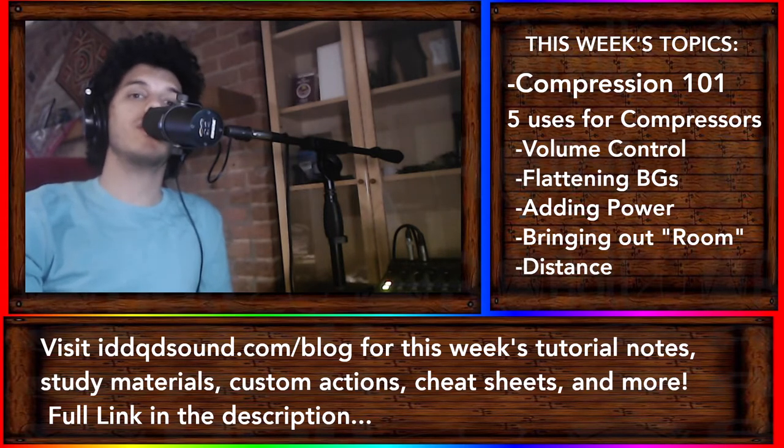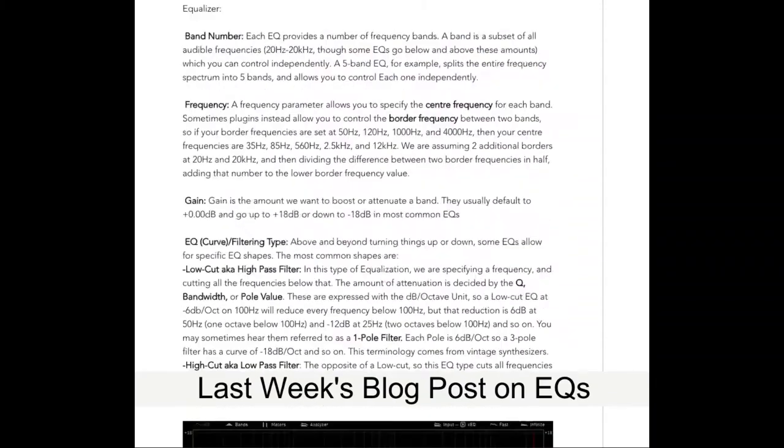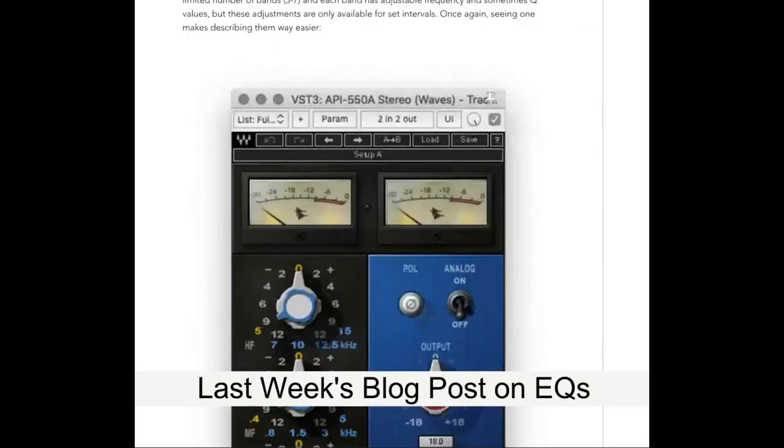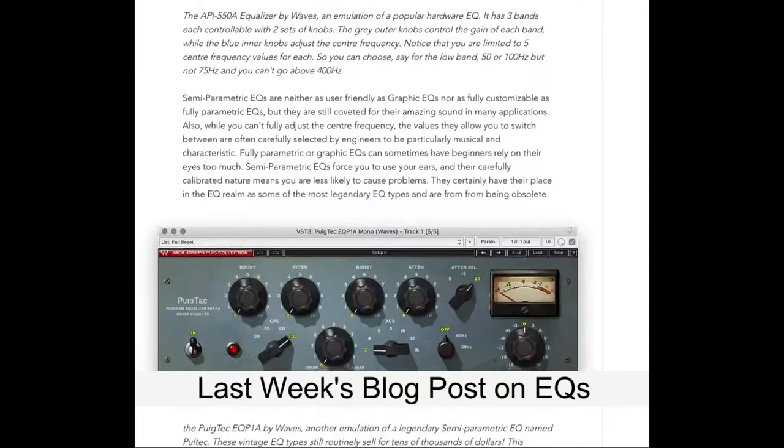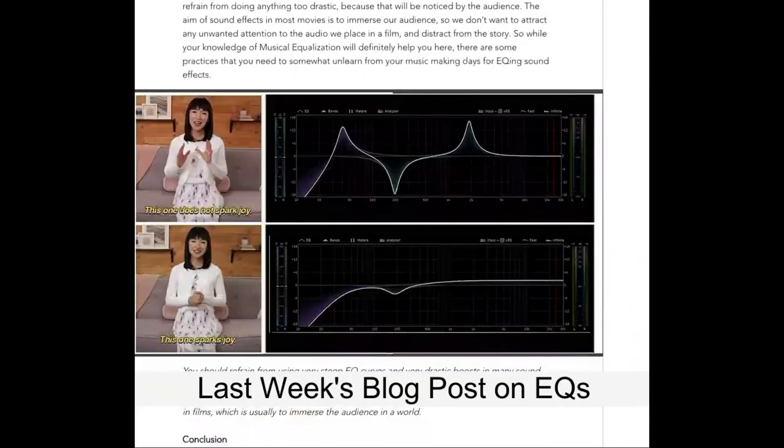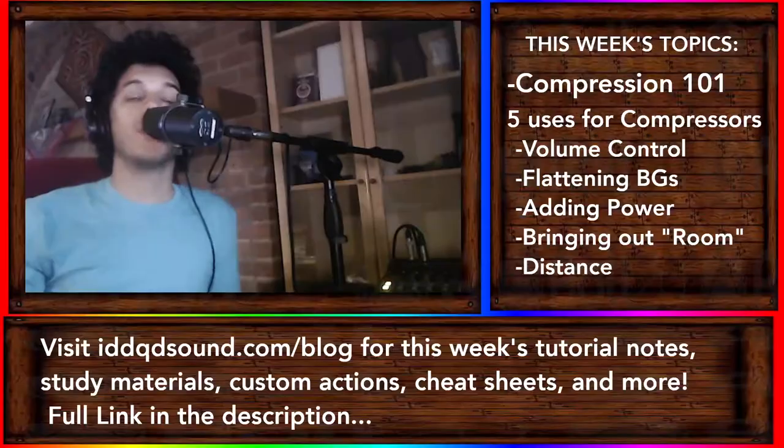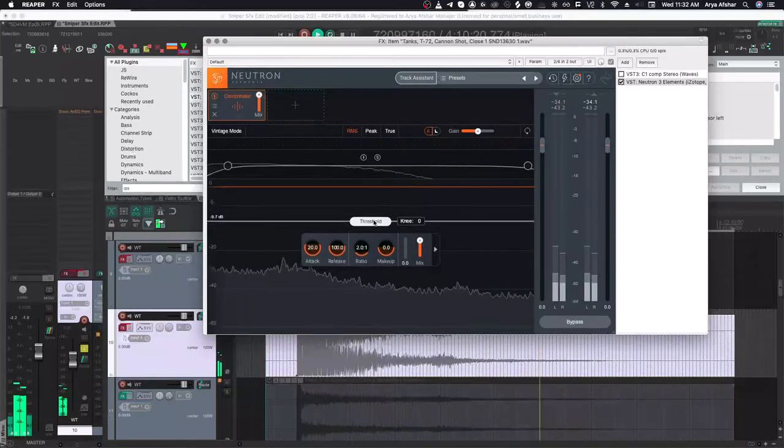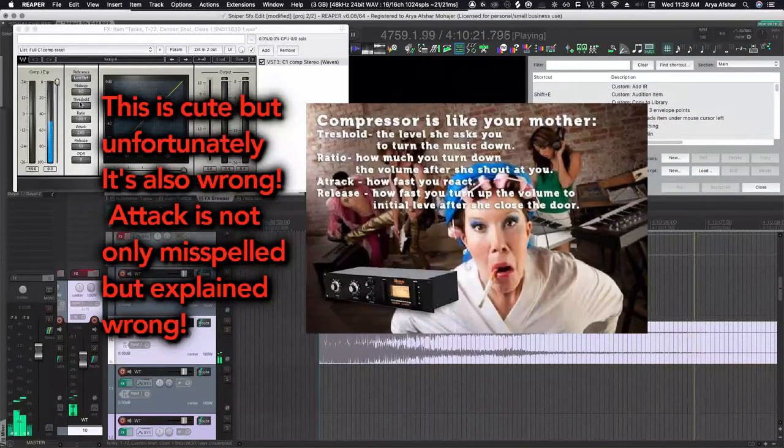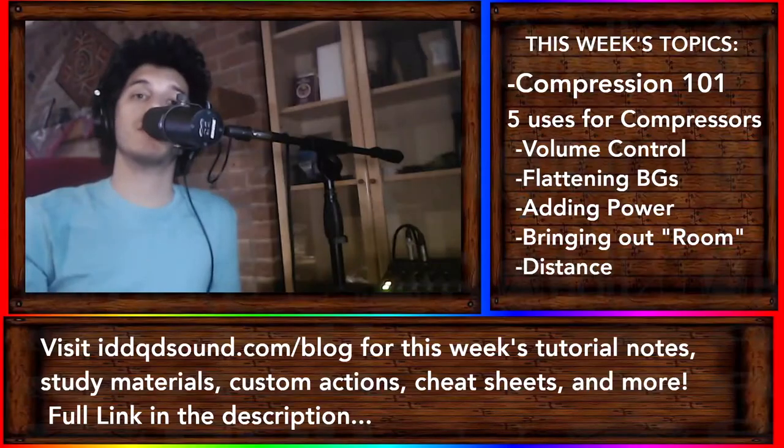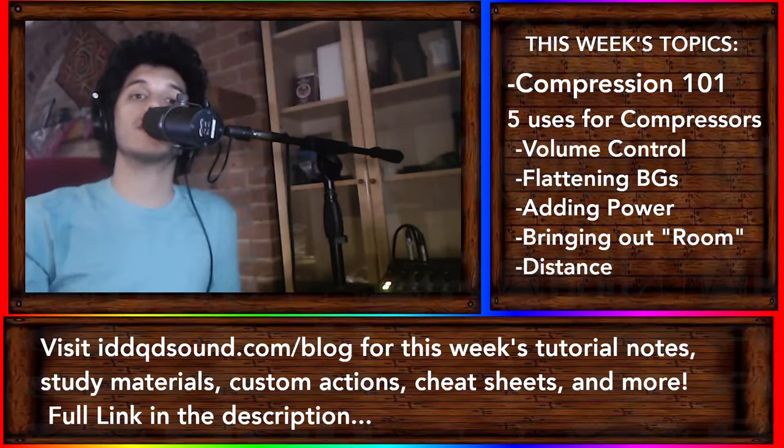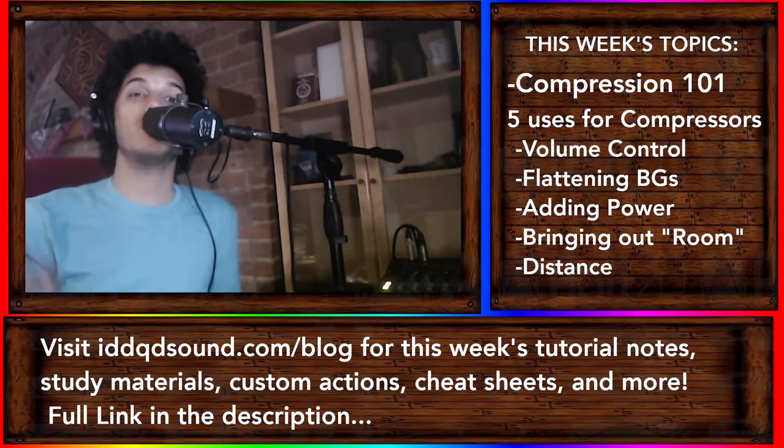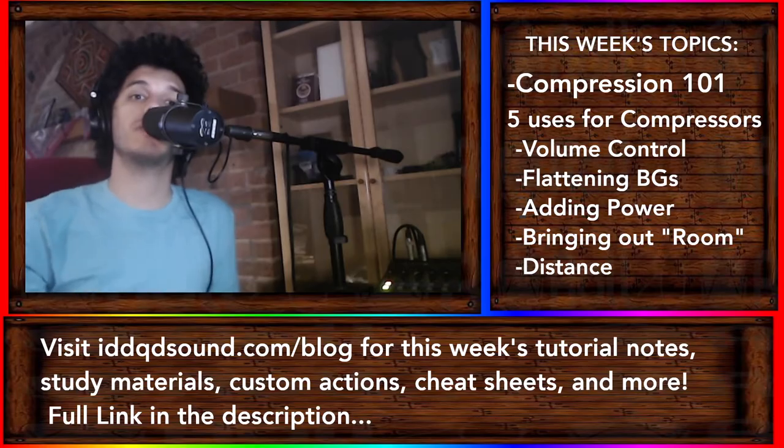If EQ is the salt of audio production, compression is the pepper. Just like last week with EQing, I'm going to leave most of the technical stuff for the blog post, so if you don't know what compressors are, definitely have a read-through of that. However, I will give you a crash course of what compressors are, bust some myths along the way, and then show you five things compressors are used for in sound design and editing.